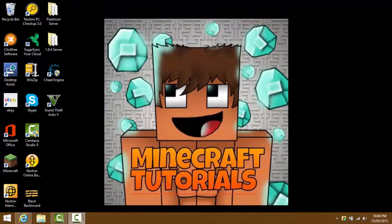Hey, what's going on guys, Minecraft Tutorials here. Welcome back to another video. Today I want to be showing you guys how you can download the Jam hack client, so let's get started.